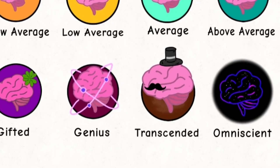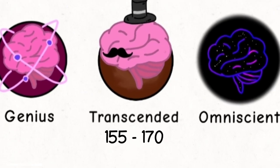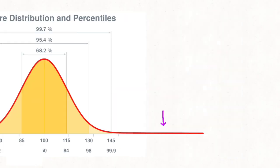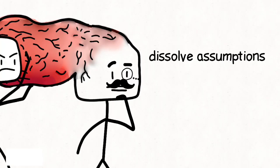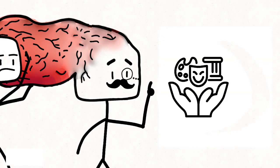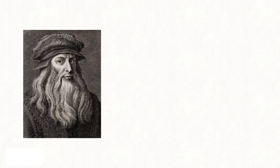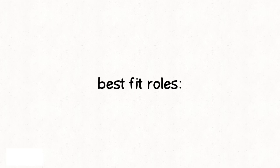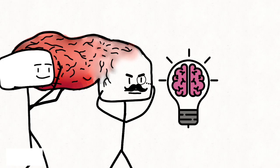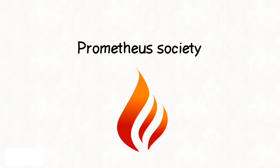Transcended, IQ 155 to 170, roughly 1 in 10,000. This level operates like a different mental architecture. They dissolve assumptions, cross-link disciplines instantly, and create ideas that shift culture itself. They often feel like visionaries, too early for their era, too broad for a single field. Best-fit roles: founding new scientific frameworks, shaping long-term intellectual movements. IQ Society Relevance: Prometheus Society and the extreme upper end of ultra-high IQ groups.